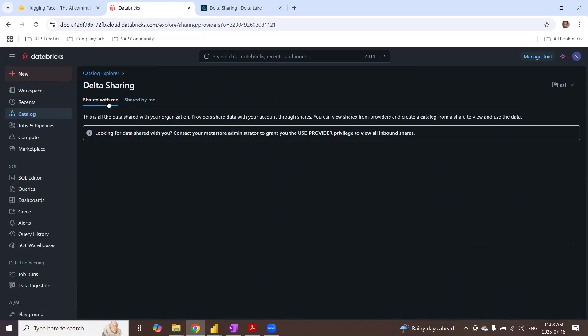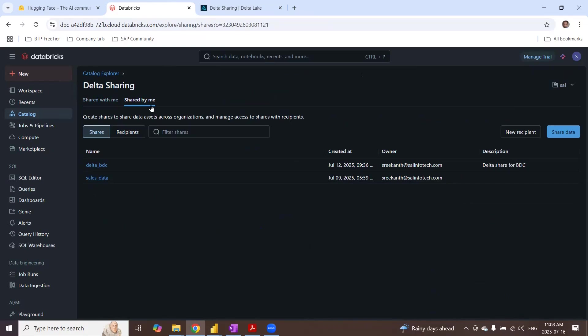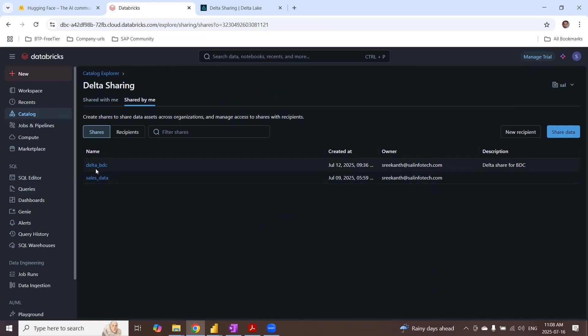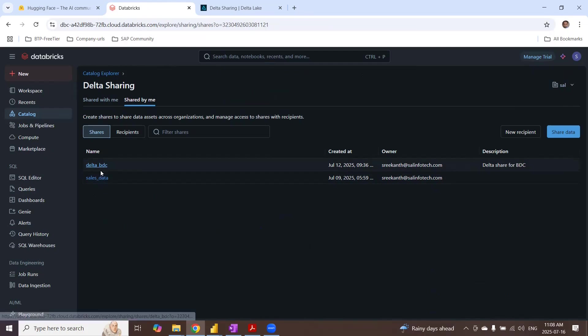These are shared with me or shared by me. So I'm going to have shared by me. So you can see shares. I already have two Delta shares created. I can create a new share.